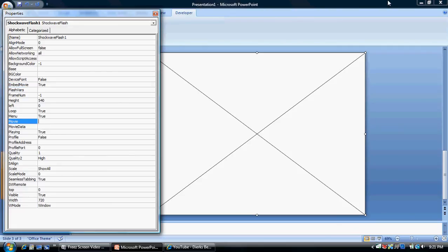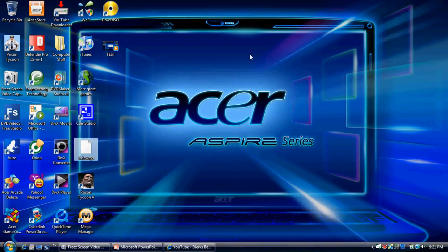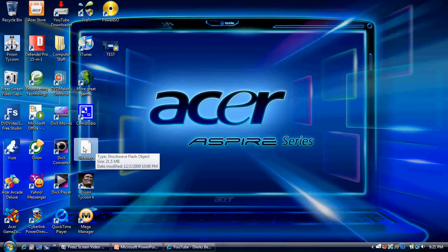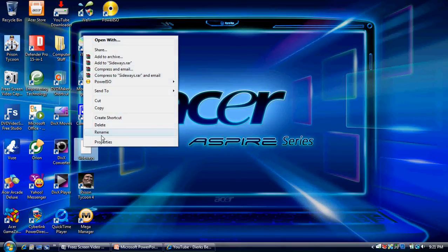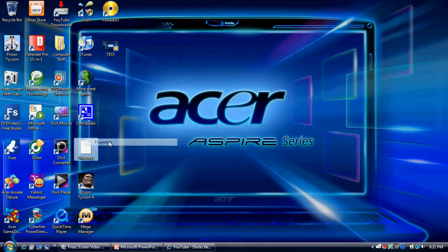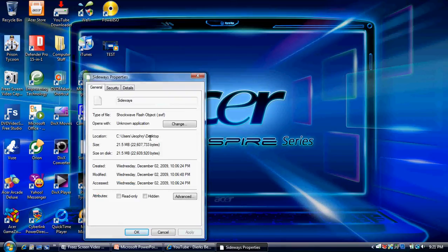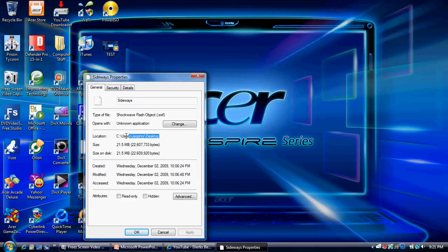Except whenever you put an SWF file into there, you need to find the SWF file that you want. Right click, go to properties, and copy that right there.